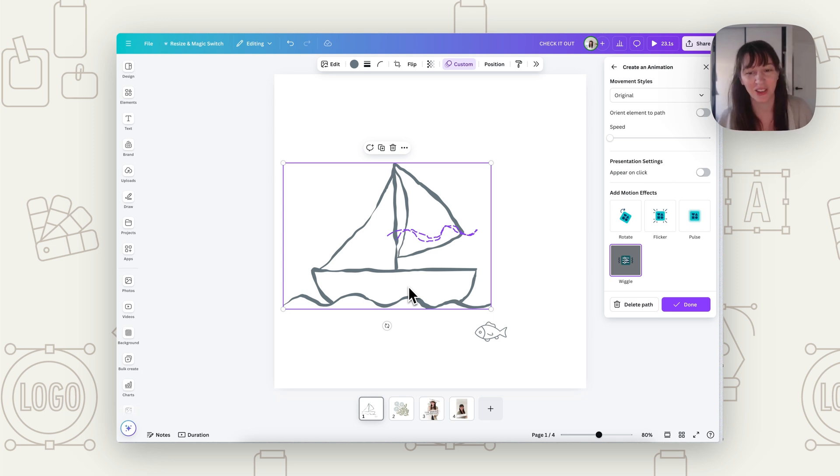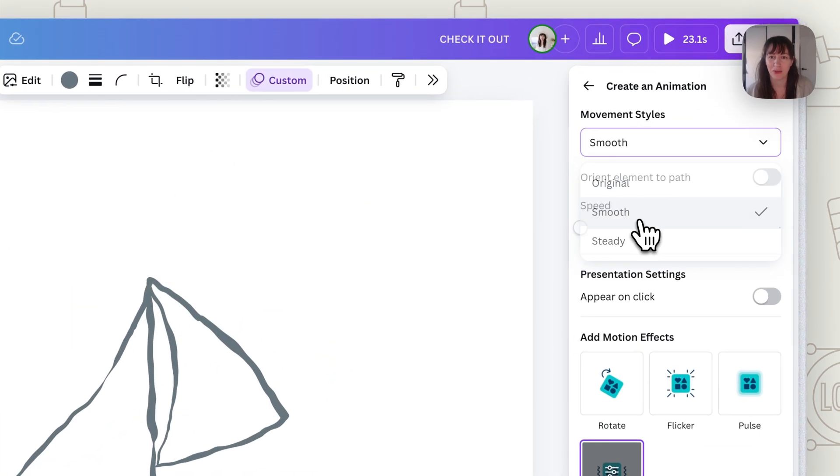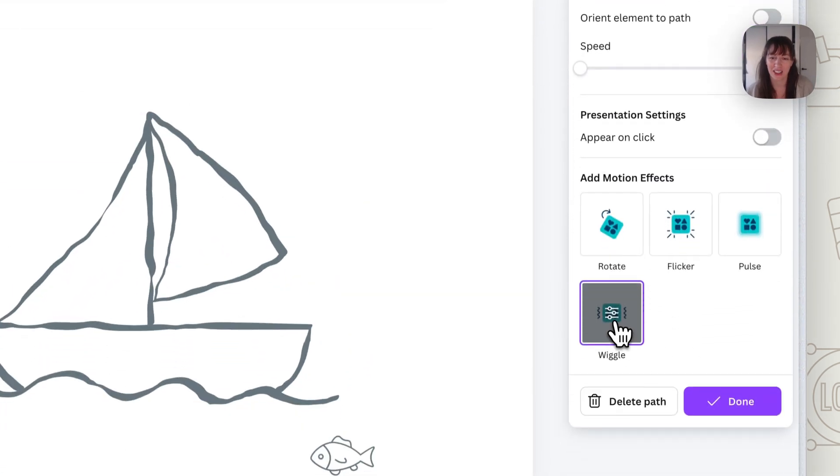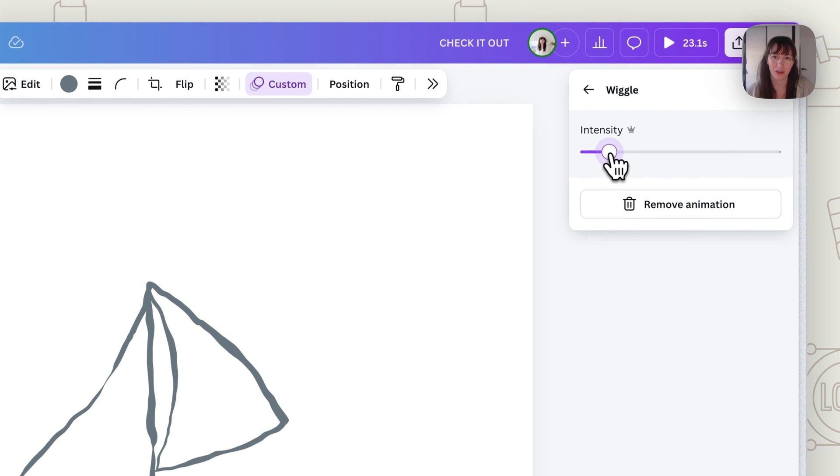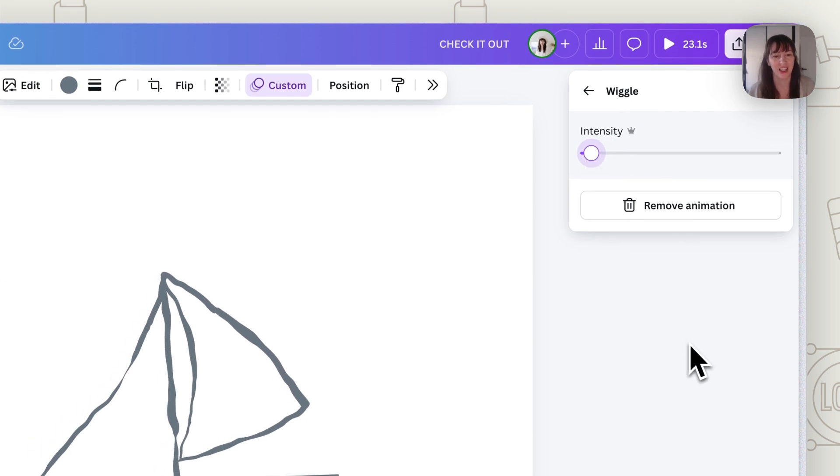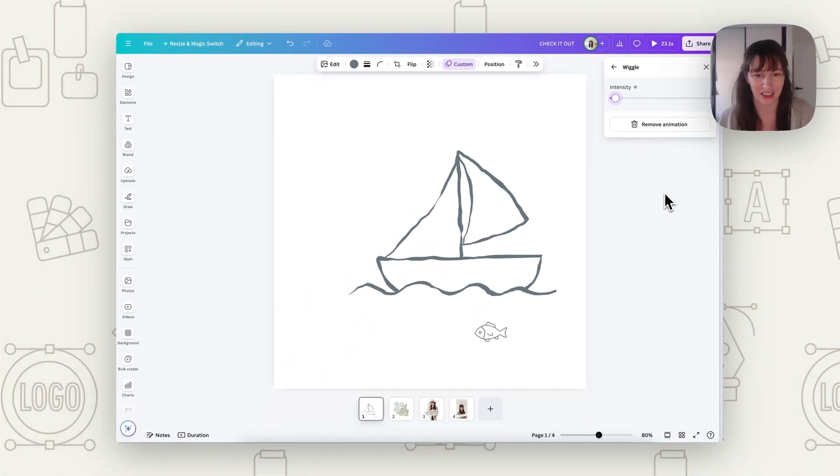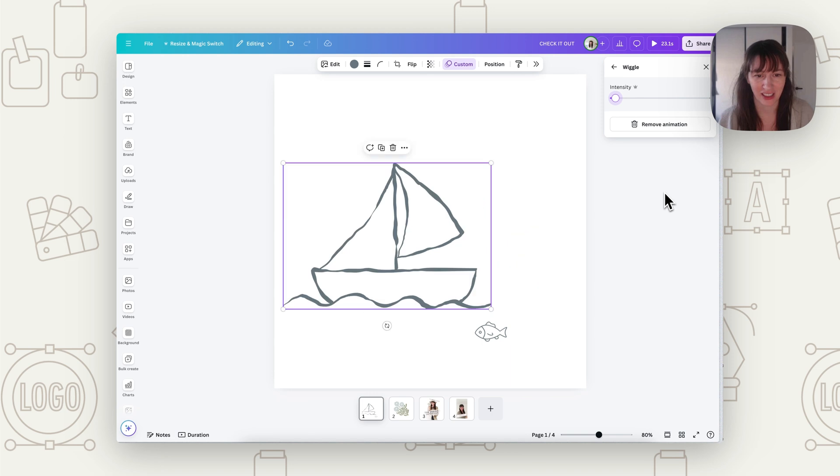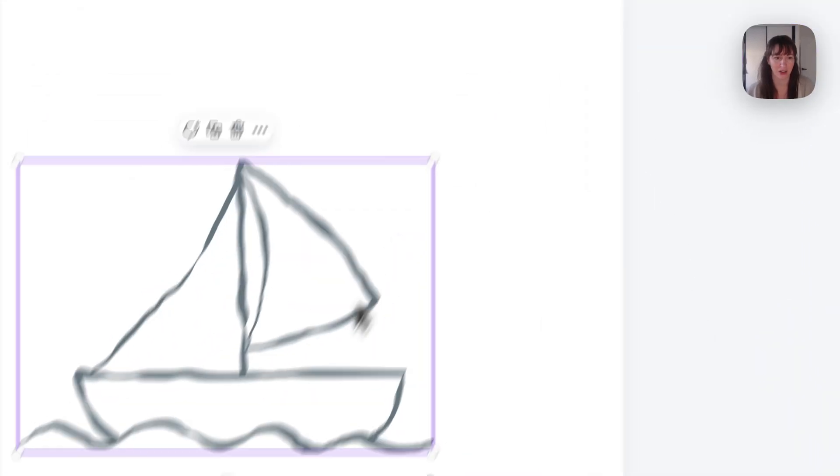So we can add our movement, we can choose smooth, and as you can see here, I've also added a bit of wiggle. Maybe we'll put that intensity in, so it's not too much wiggle. And we've got a nice little sticker that goes along like that and repeats over.